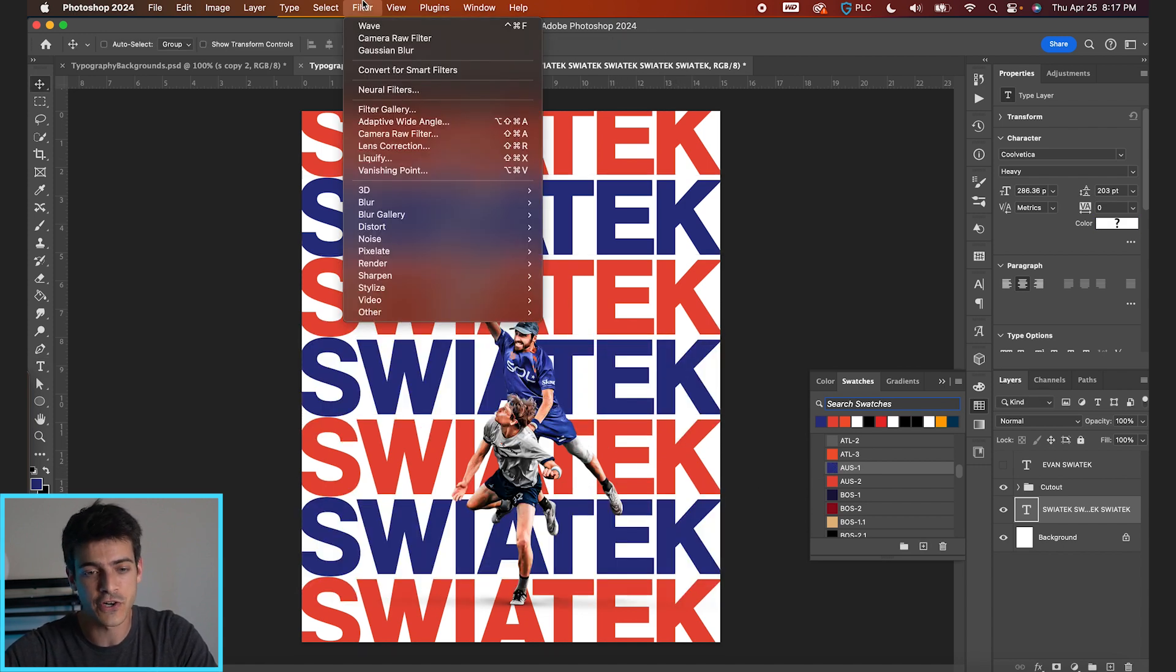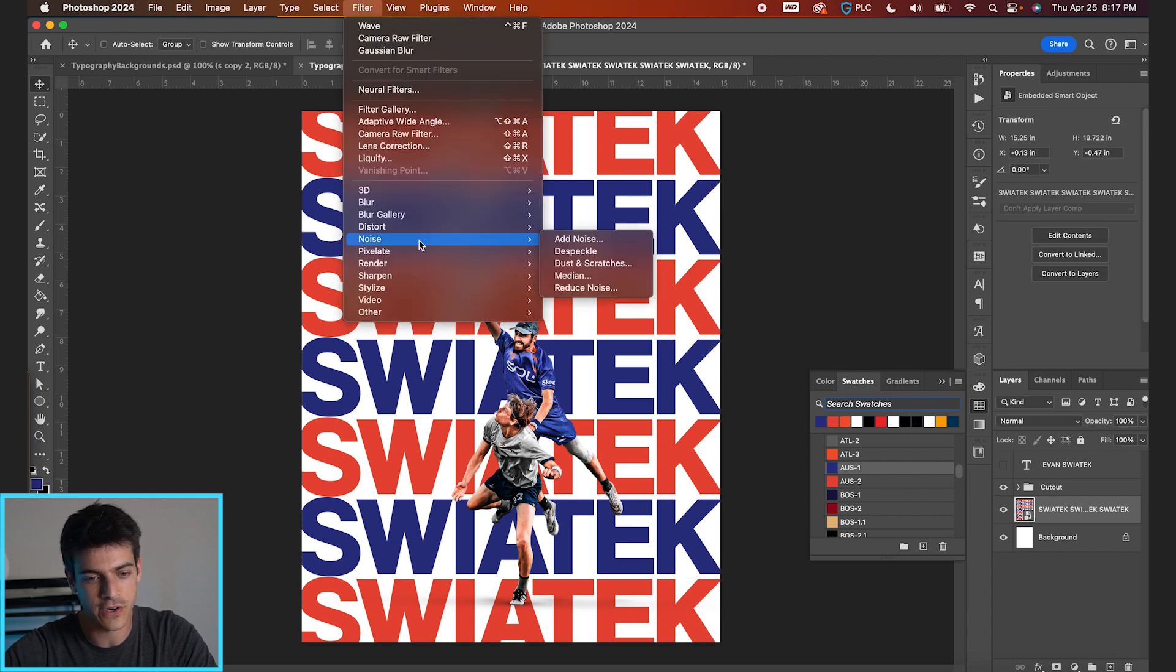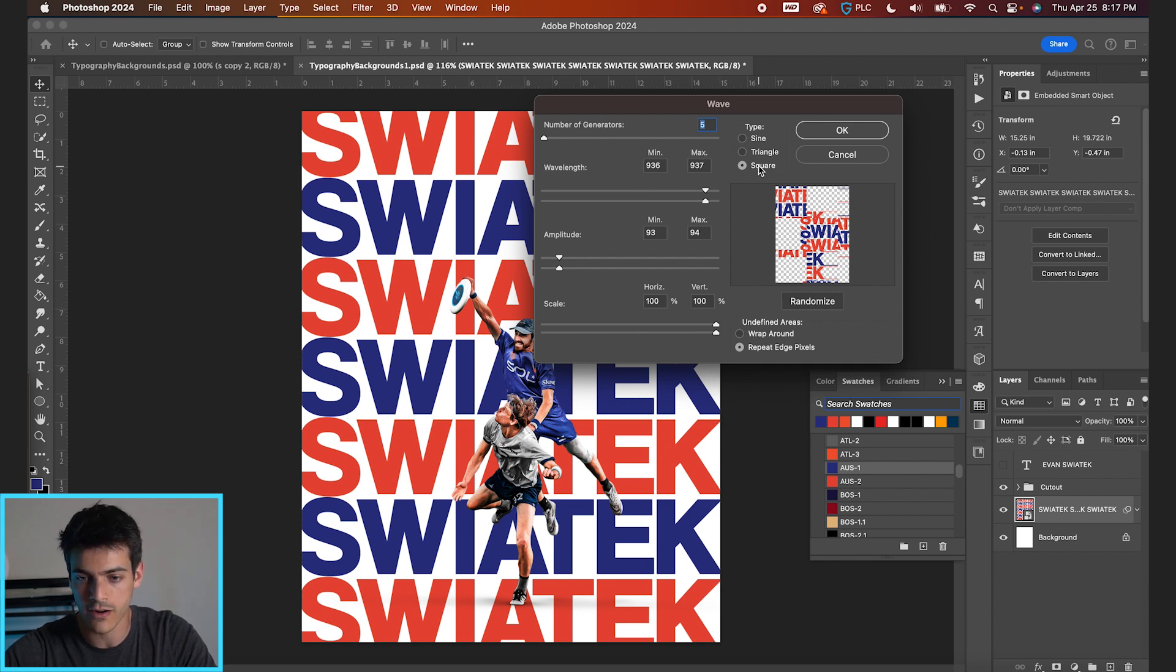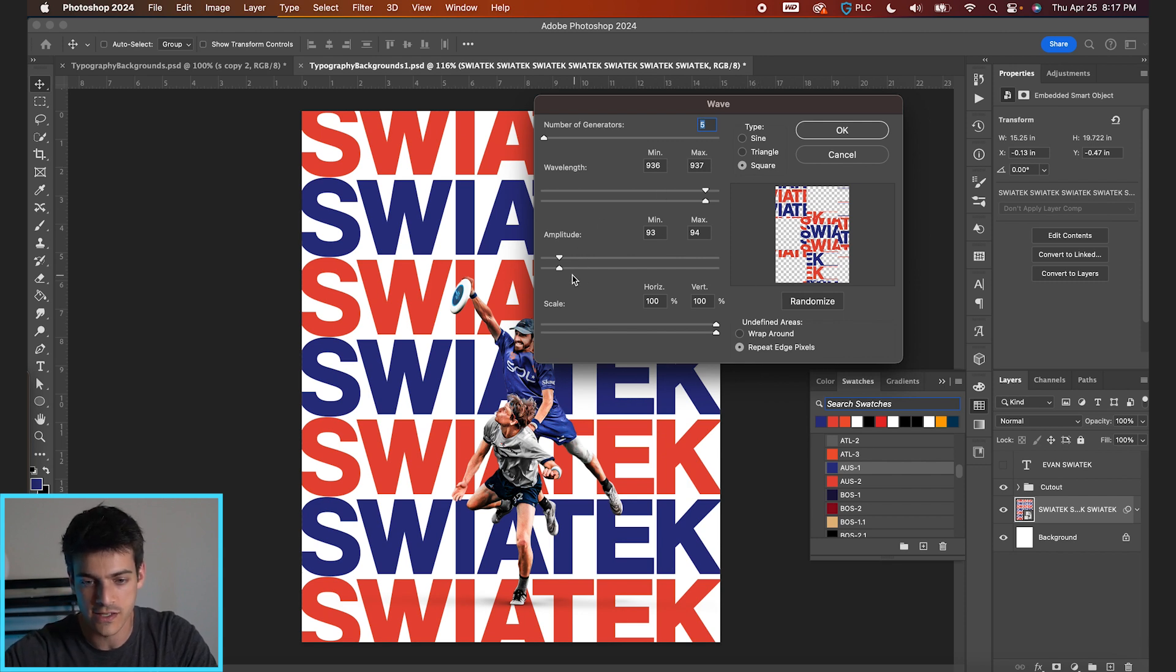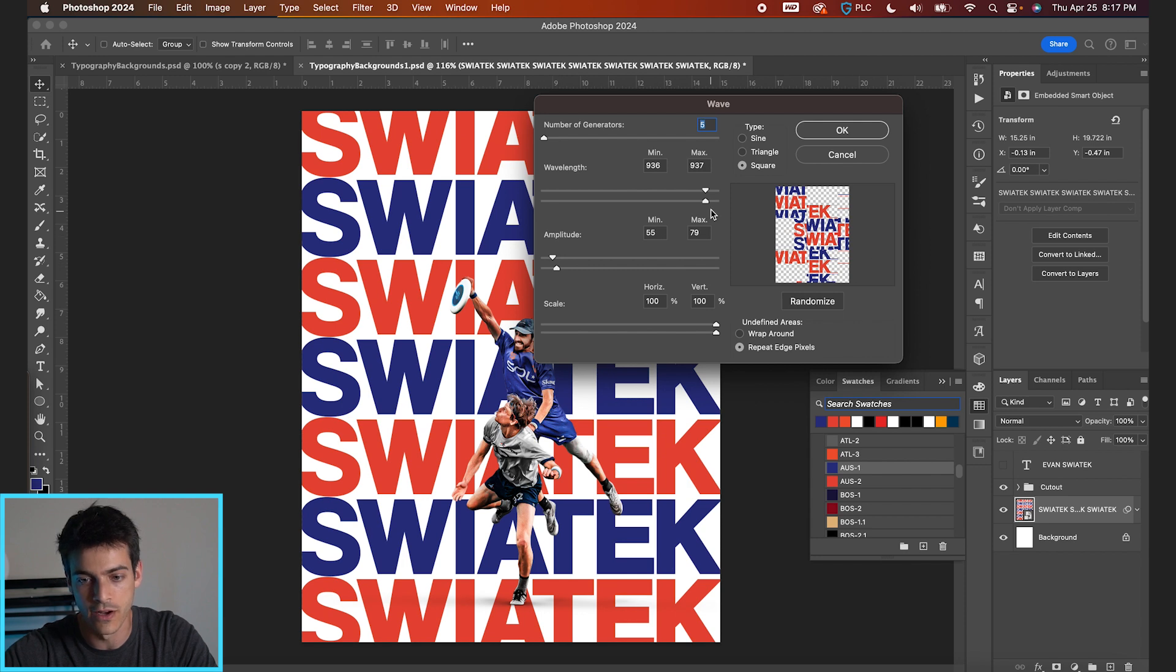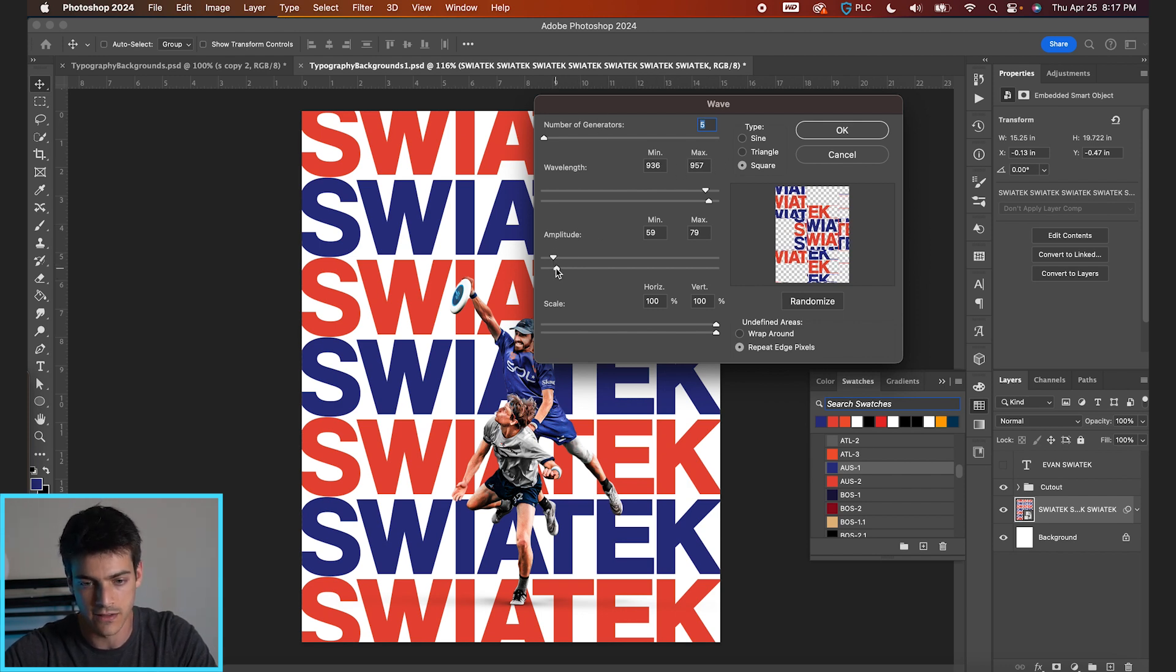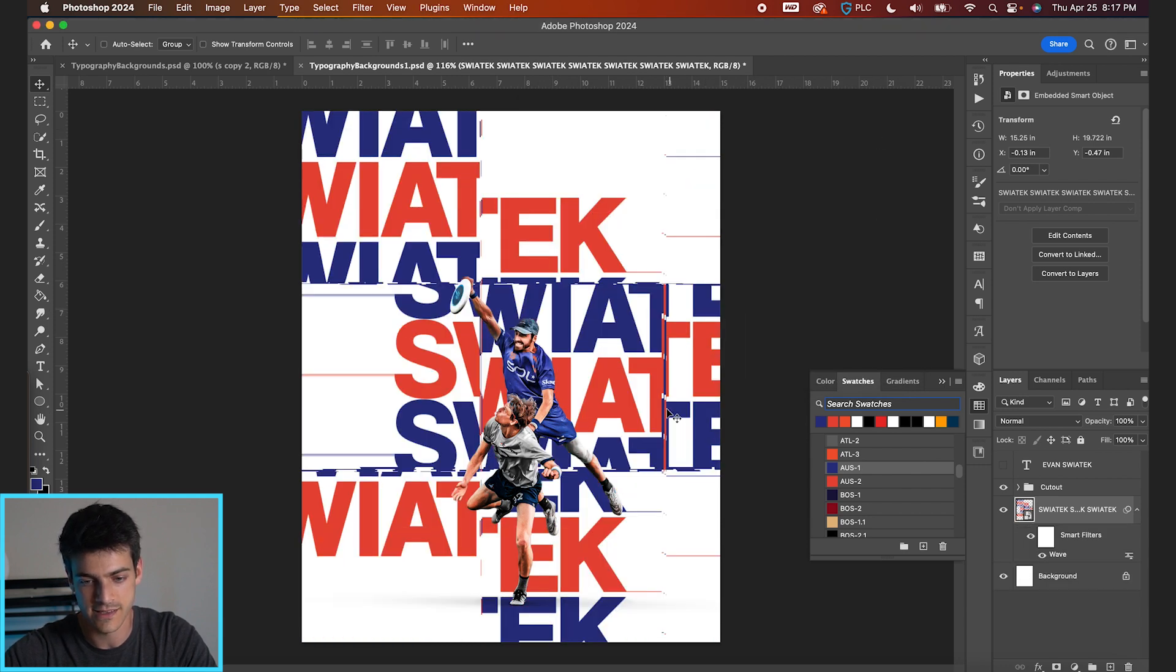So let's go up to Filter, Convert for Smart Filters. And now we're gonna go to Filter Distort Wave. So we're gonna create this wave effect. And you can play with these settings. I like to use a square wave, because that makes it like very sharp, jagged edges. And you can play with the amplitude and see how much you want it spaced out. You get a little preview of what it's doing here. But typically I've found like with a really high wavelength, both on the min and max, and then lower on the amplitude and generators, that seems to give kind of subtly interesting results.